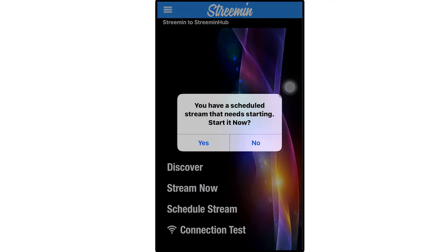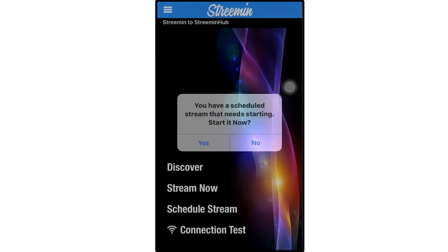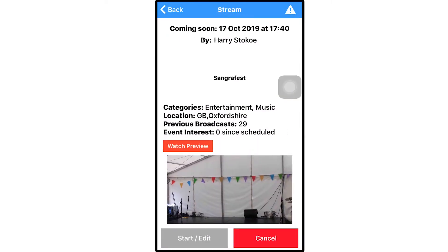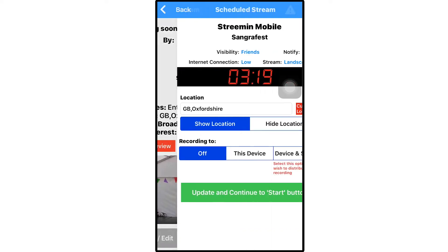Back on the streamer's device, to take your scheduled stream live, you can either find the listing for it in Discover or just click Stream Now. The app will notify you that you have a scheduled stream waiting to start, and if you click yes to start it, you will be taken to a similar page to the viewer, but you can edit the details on here if you've made any mistakes in initial setup.